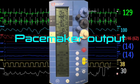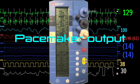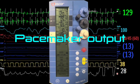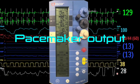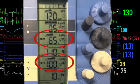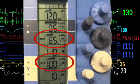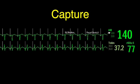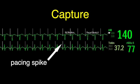After rate, pacemaker output is the second most likely setting you may need to adjust on a temporary pacemaker. It's labeled 'stim' on this pacemaker for stimulation. Output is the energy or current delivered through the wires to the myocardium, measured in milliamps.